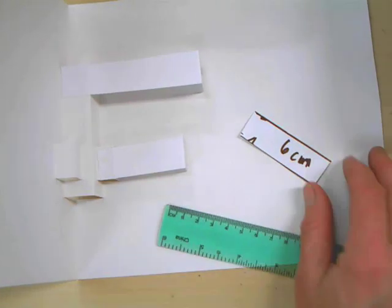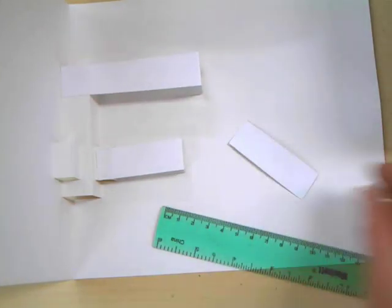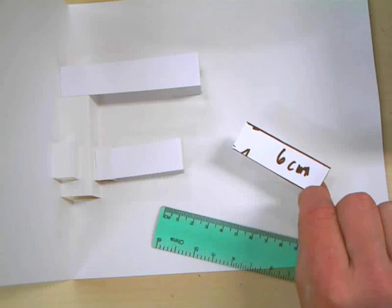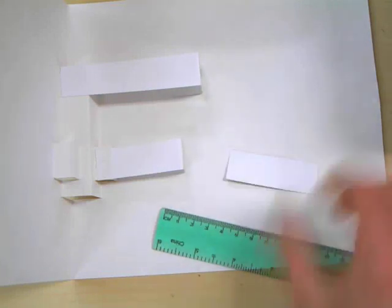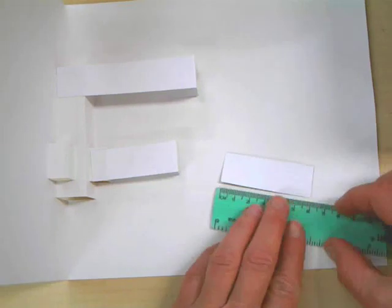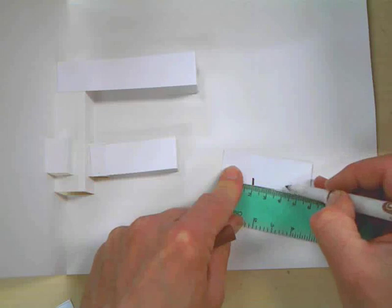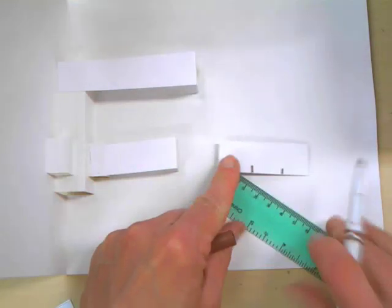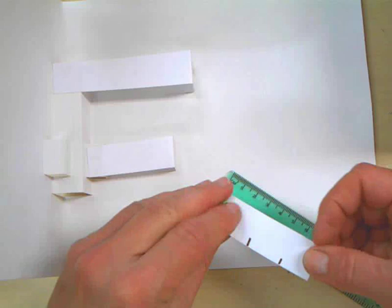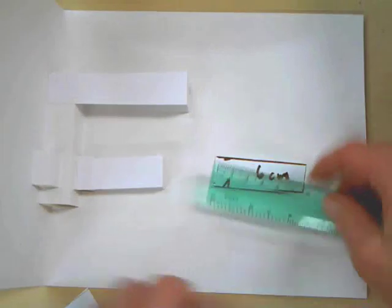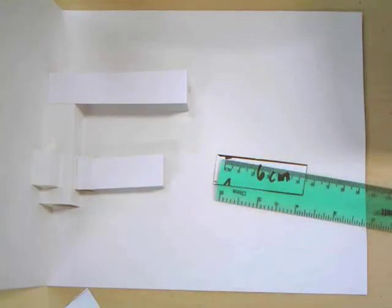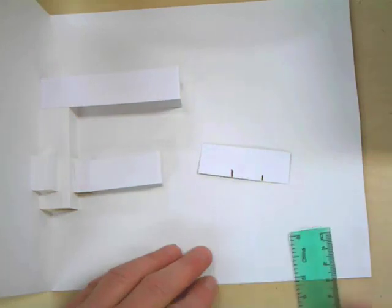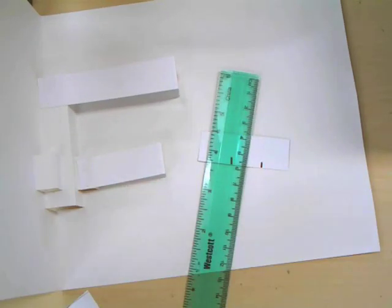Now, basically, with this 6 centimeter piece, we're going to fold it in thirds. Or, you're going to measure at 2 centimeters and then at 4 centimeters. And you want to fold this piece. I'm going to fold this piece.